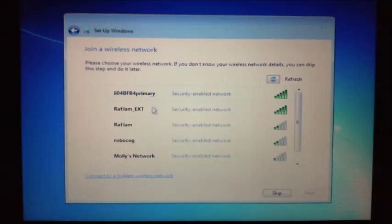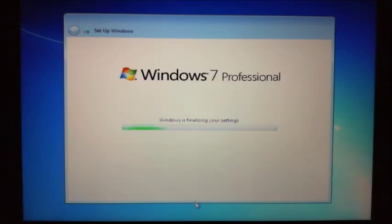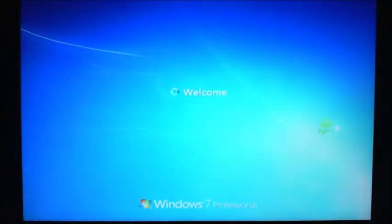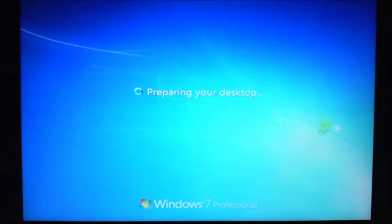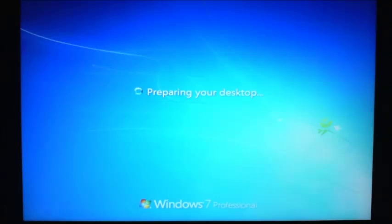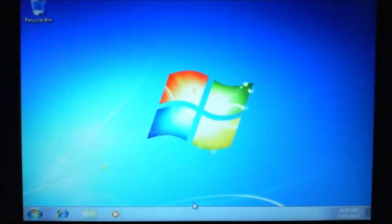You can go on and if you have Wi-Fi close by, you can set up your Wi-Fi, but I'm just going to hit Skip for now. It says Windows is finalizing your settings. It looks like it's going to the welcome screen - Preparing your desktop. And then you've got your Windows 7 screen.